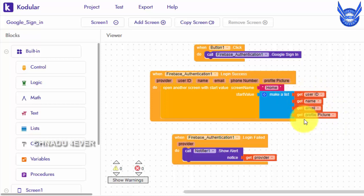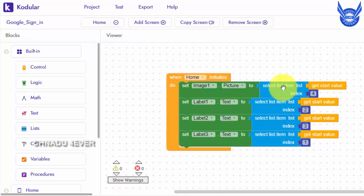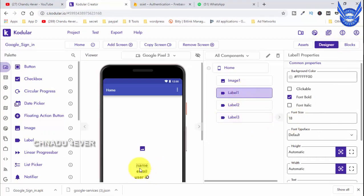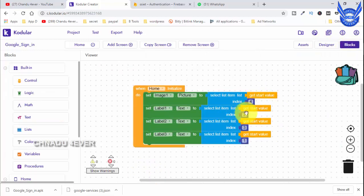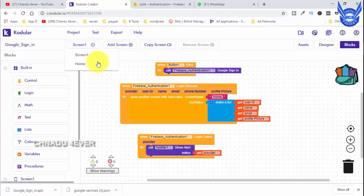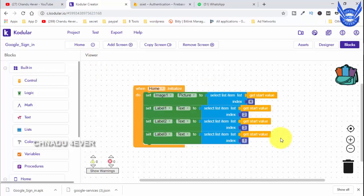The order is 1, 2, 3, 4. Here we have to make a list. Now we use a list. Level 1 is name. We choose name for label 1. If we choose index 2, here we choose name. The list index number 2 is name, and email is number 3, and number 1 is user ID.